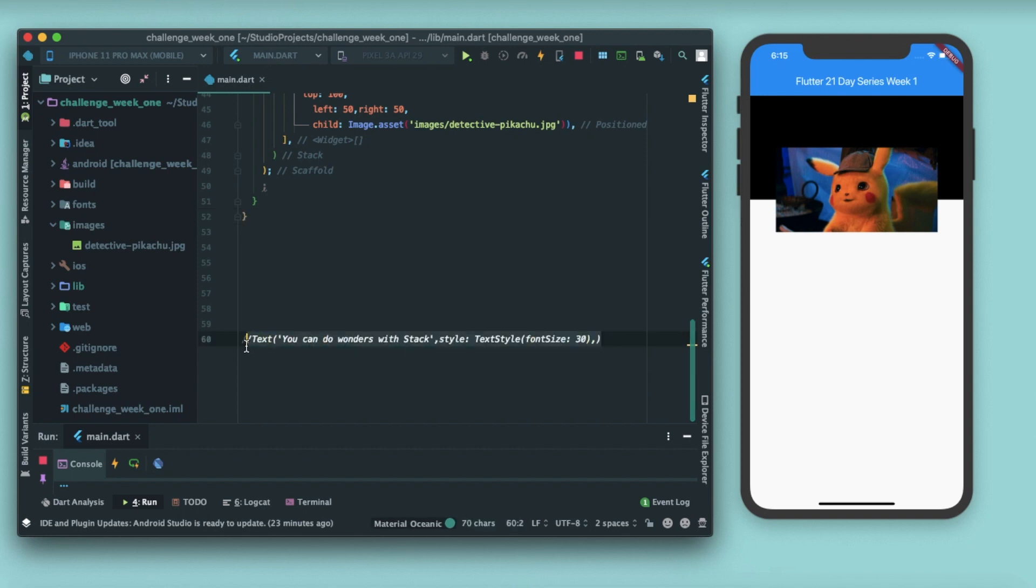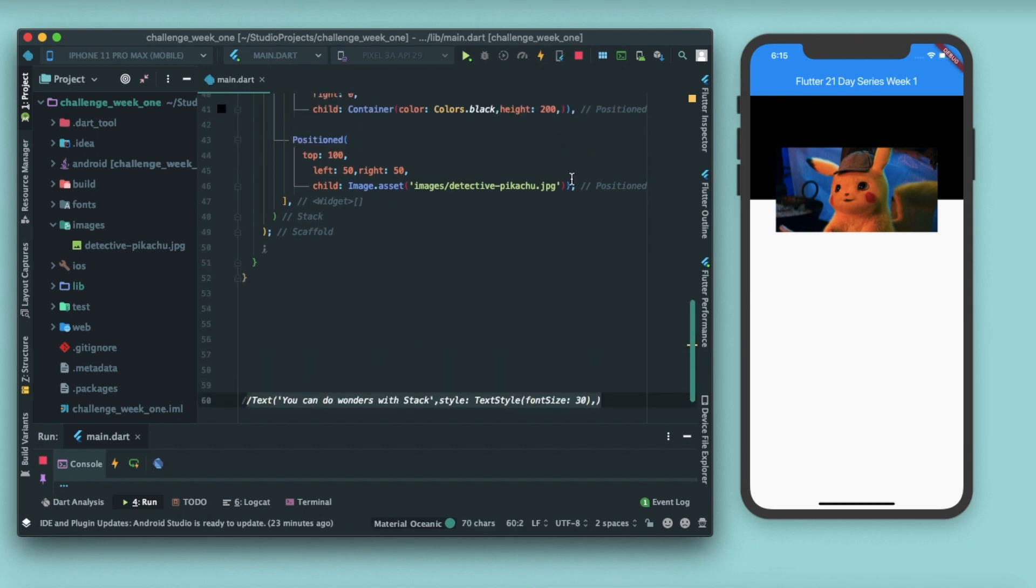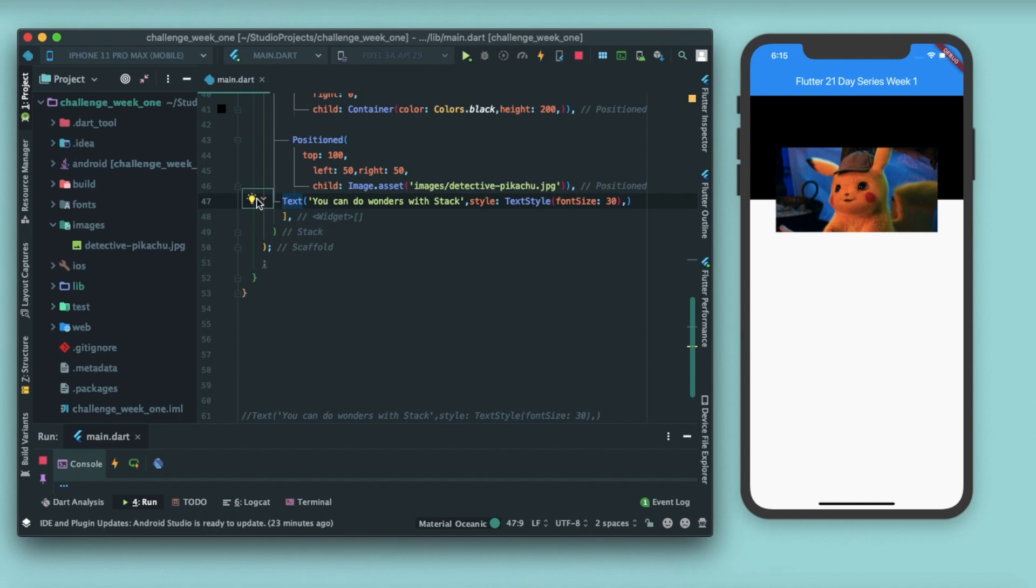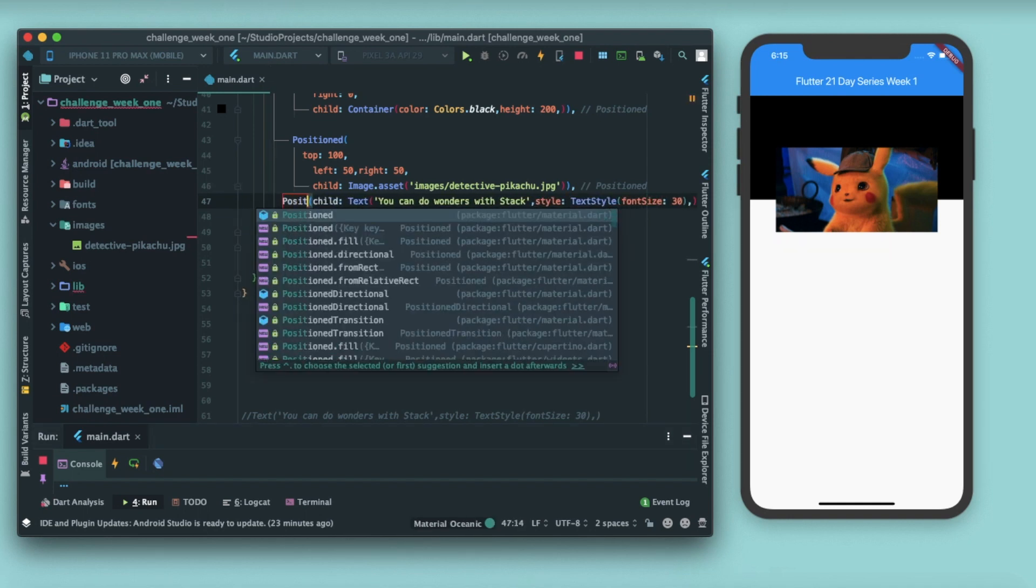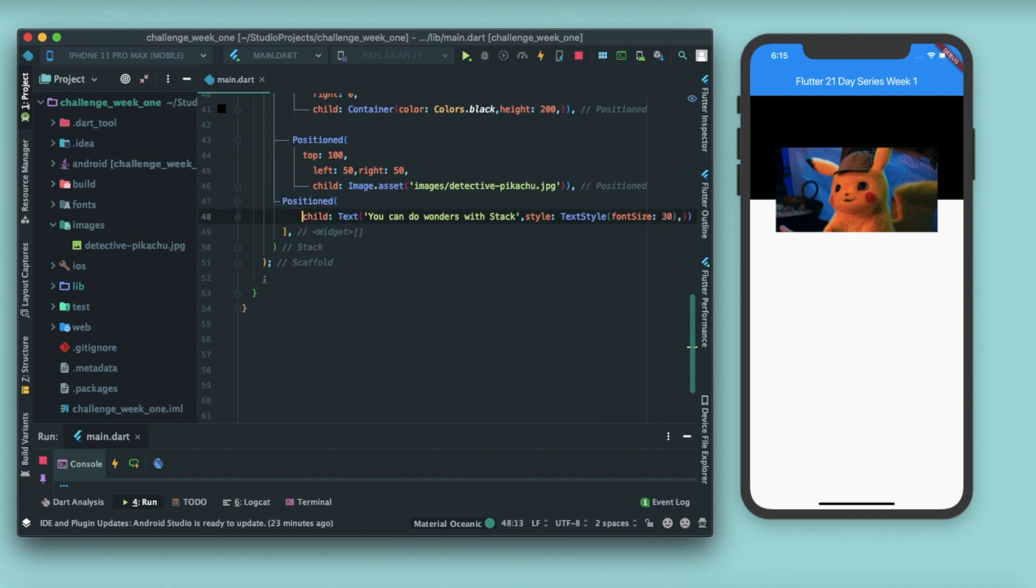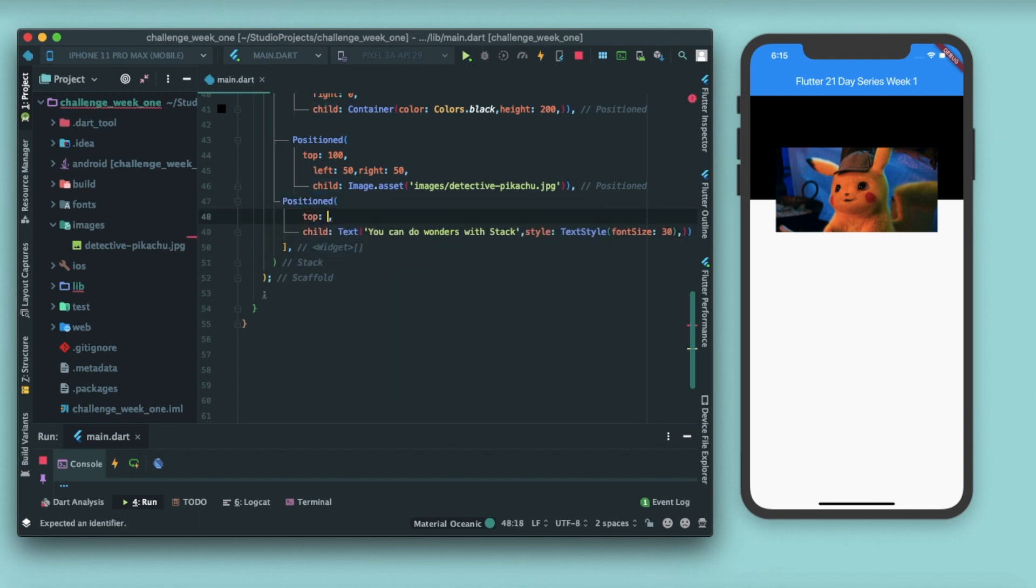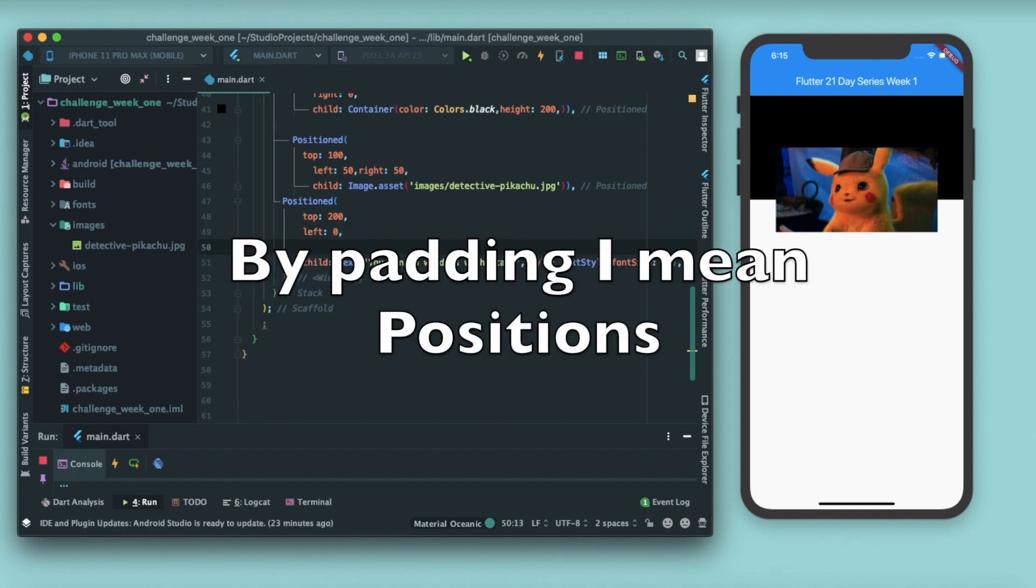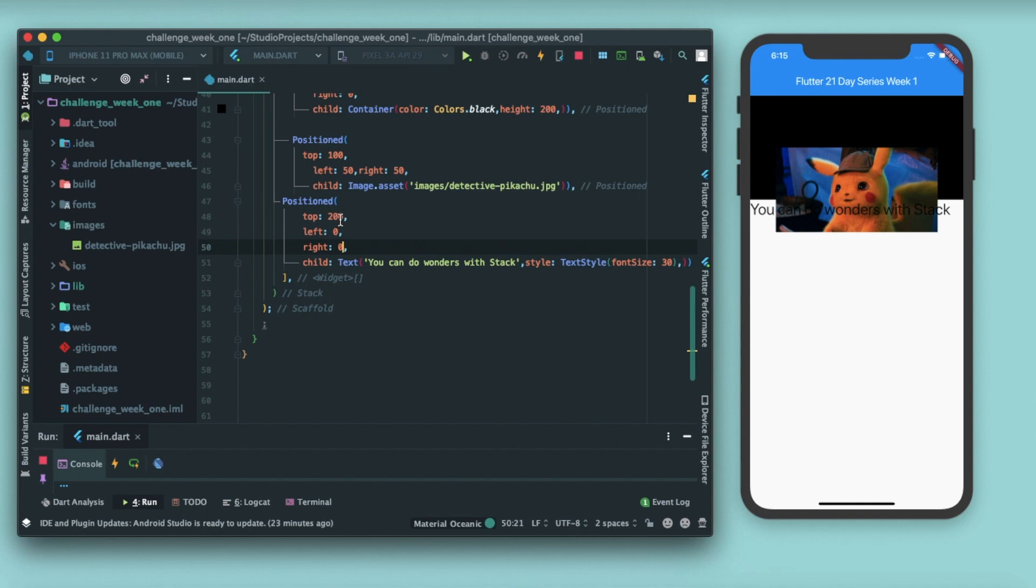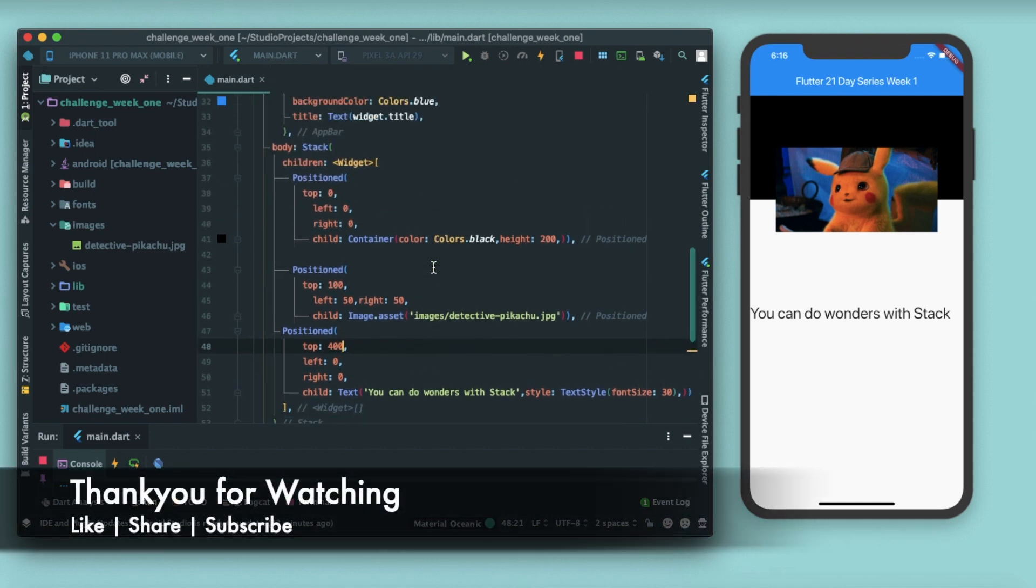And to save some time I have a commented text here. So I'll just copy it and paste it after this positioned. Now one thing to note here is that you should always use positioned widget. So I'll wrap it in Positioned and give it a padding of 200 pixels from top, and you can't specify only one padding so I have to give three parameters. So I'm giving it here and you can see this text is also overlapping this. So let me just give it a top of 400, and now you can see that you can do wonders with Stack.